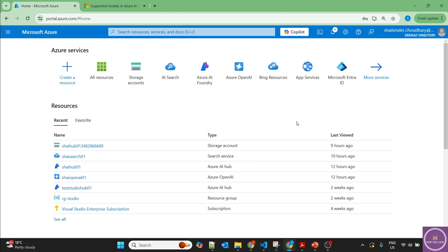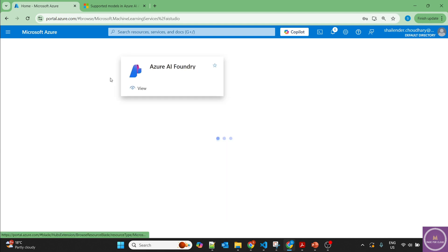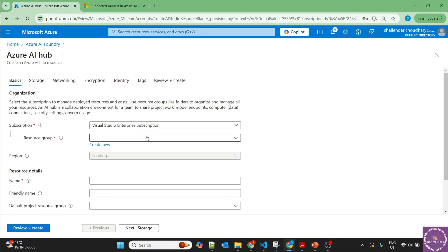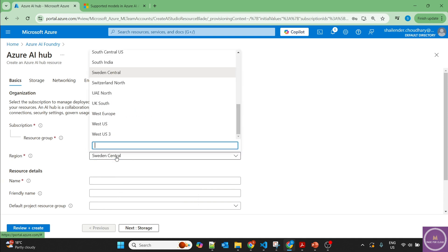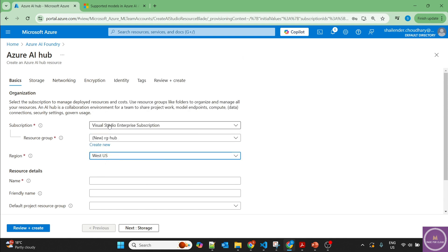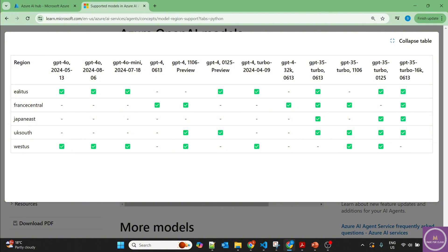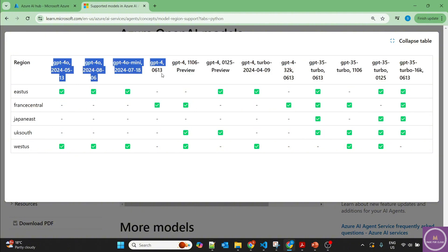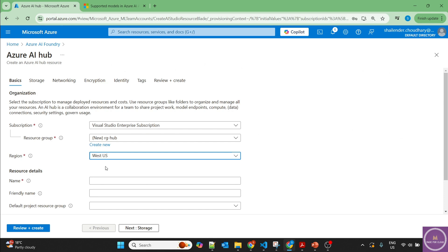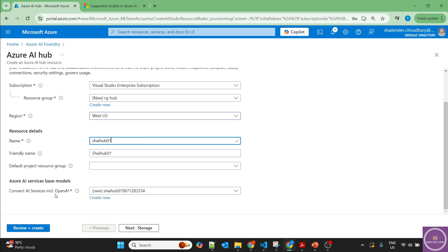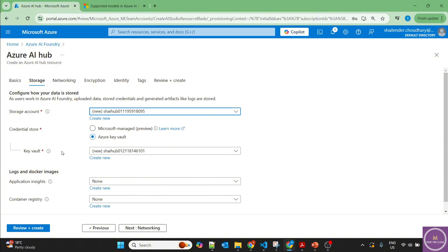I'm logged into the Azure portal and we'll start with the creation of the Azure AI Foundry Hub. Let's go to Azure AI Foundry. We'll create the hub first and then the project. I'll create a new resource group called RGHub. I'm going to use West US because Azure AI Agent Service is not available in all regions — these are the only regions where it's available with specific models supported.